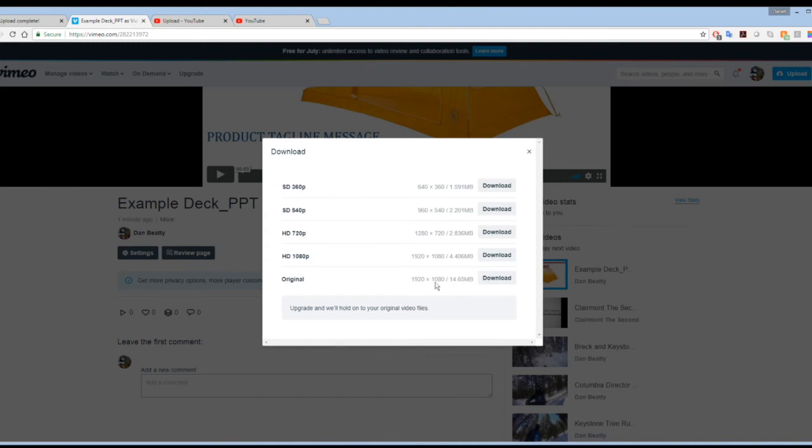So that's a very fast way to use a free tool like Vimeo to get a bunch of different video compressions out of it.